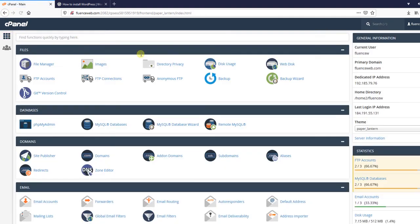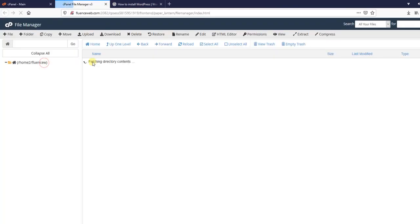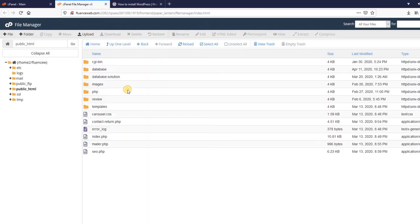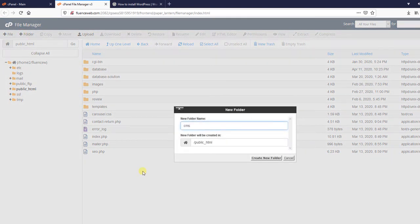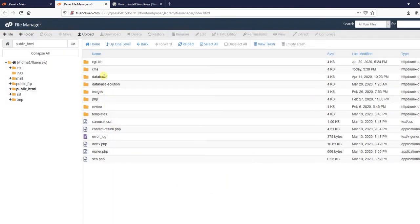Now let's take a look at our folder structure by going to File Manager and then public_html. Typically I would install WordPress directly in the public_html folder, but since we are using this to store a lot of different projects and assignments, I don't want the files to get lost or confused. So we are going to create a new directory for this WordPress installation — I am going to add a new folder and call it CMS for content management system.